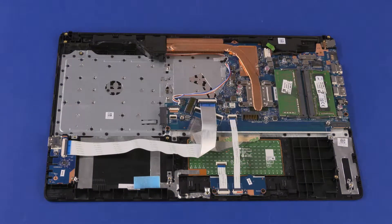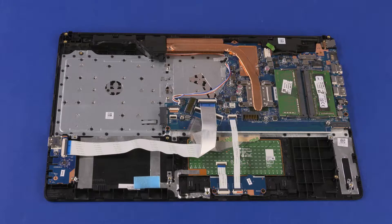Removal: Make careful note of the routing of all cables for later replacement.